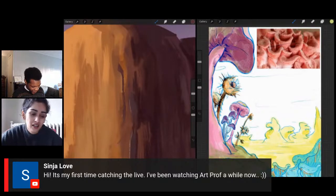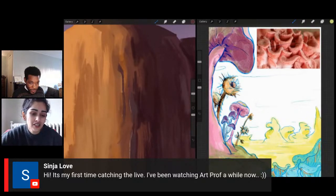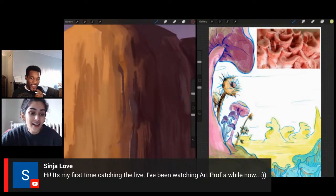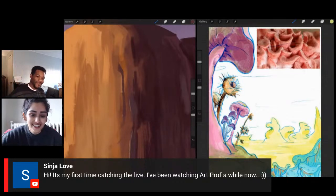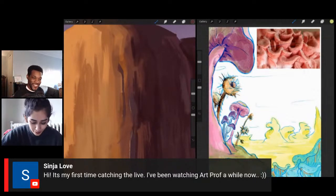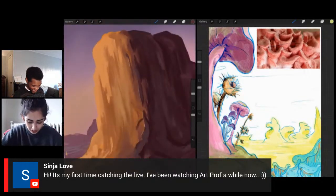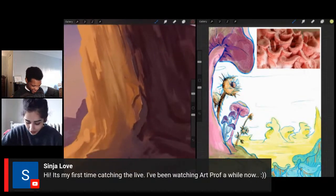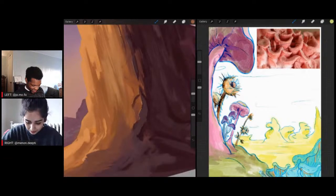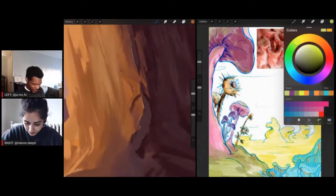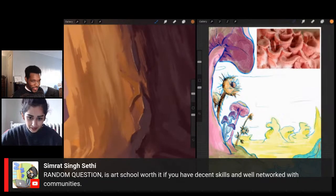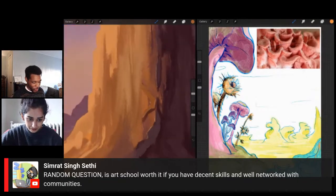Sinjo Love says hi — it's their first time catching the live. They've been watching Art Prof for a while now. It's so nice of you to catch us live! Thank you so much for joining, and we hope you join us for many, many more. We have lots of cool content to share with you guys.